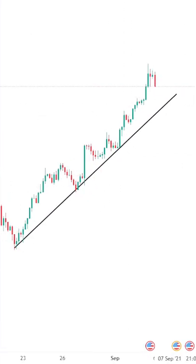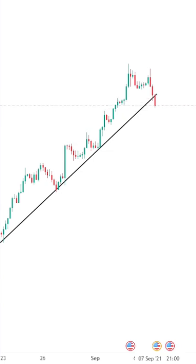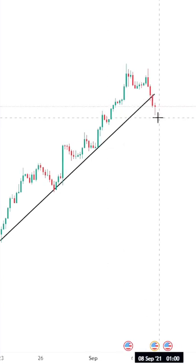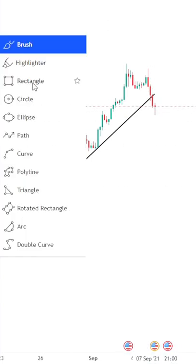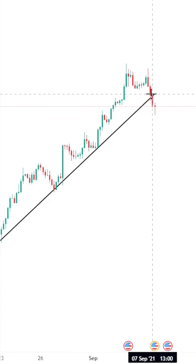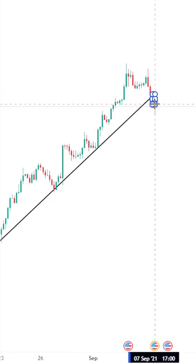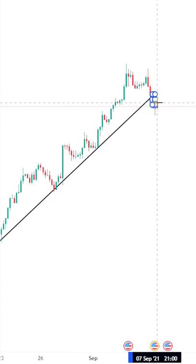Afterwards, I wait for a trendline break. And right there, we've had our trendline break. I grab my rectangle tool and highlight the candle that broke the trendline.